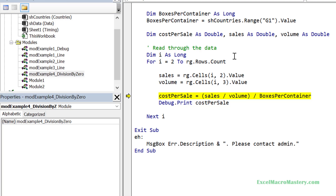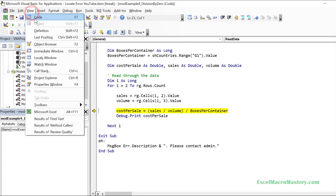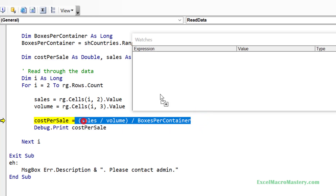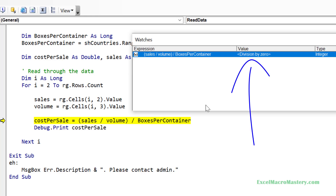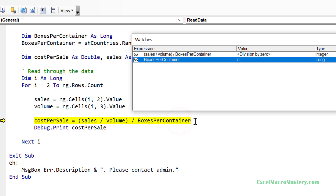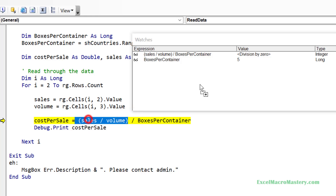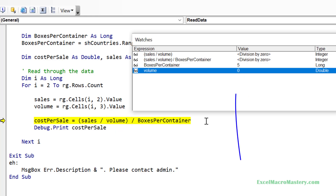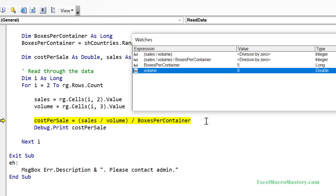Now we are at the line with the error. We start breaking down the line using the Watch Window. We drag the right-hand side of the equals sign to the Watch Window and see 'division by zero'. Next we drop 'boxes per container' into the Watch Window — that's fine, it isn't zero — so we look at the part in the parentheses. When we drop that into the Watch Window we can see the error is there. We then drop 'volume' into the Watch Window and see that volume is zero. As you get better at VBA you'll often realize what the error is before completing all these steps — it's fine to follow your insight and skip ahead.